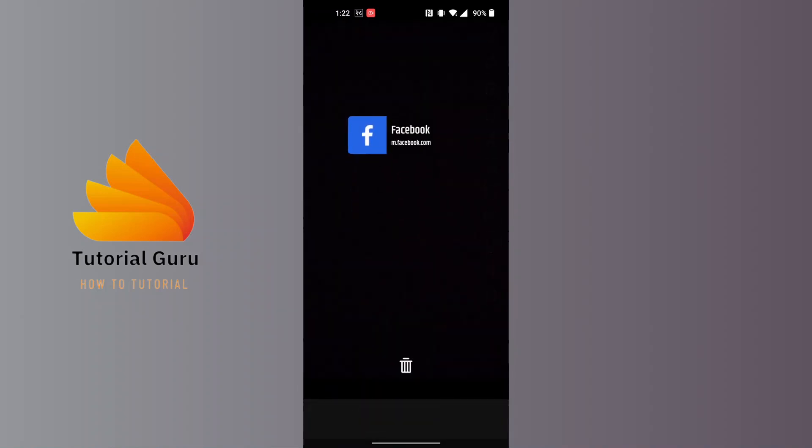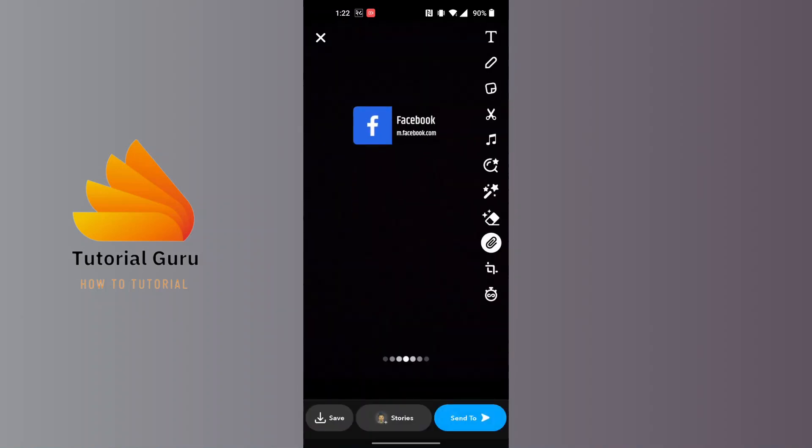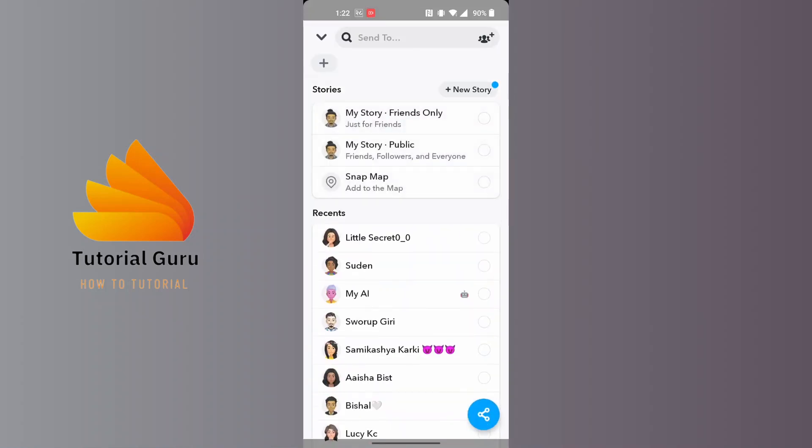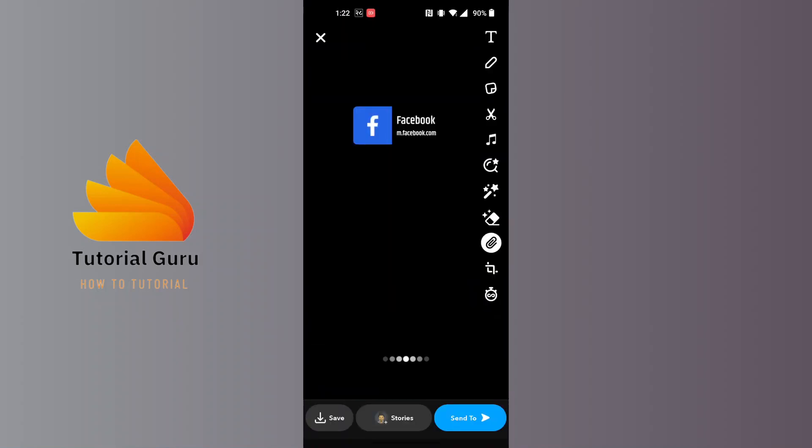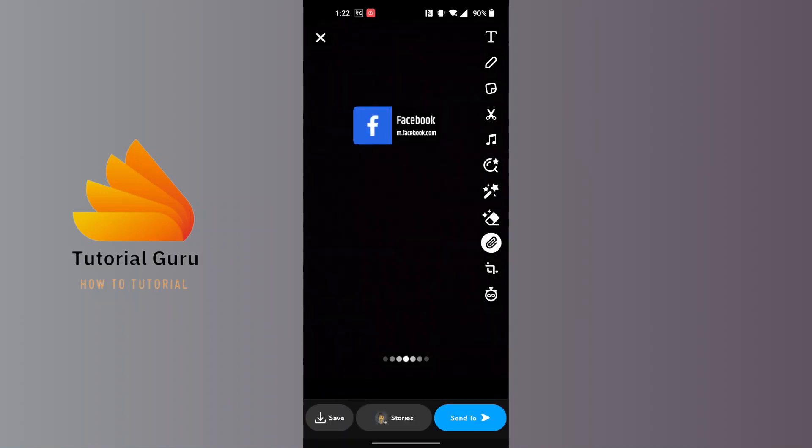it will be available. And after doing that, tap on the send to button available at the bottom of the screen, and then you will be able to share it to everybody. And with that being said, guys, this is